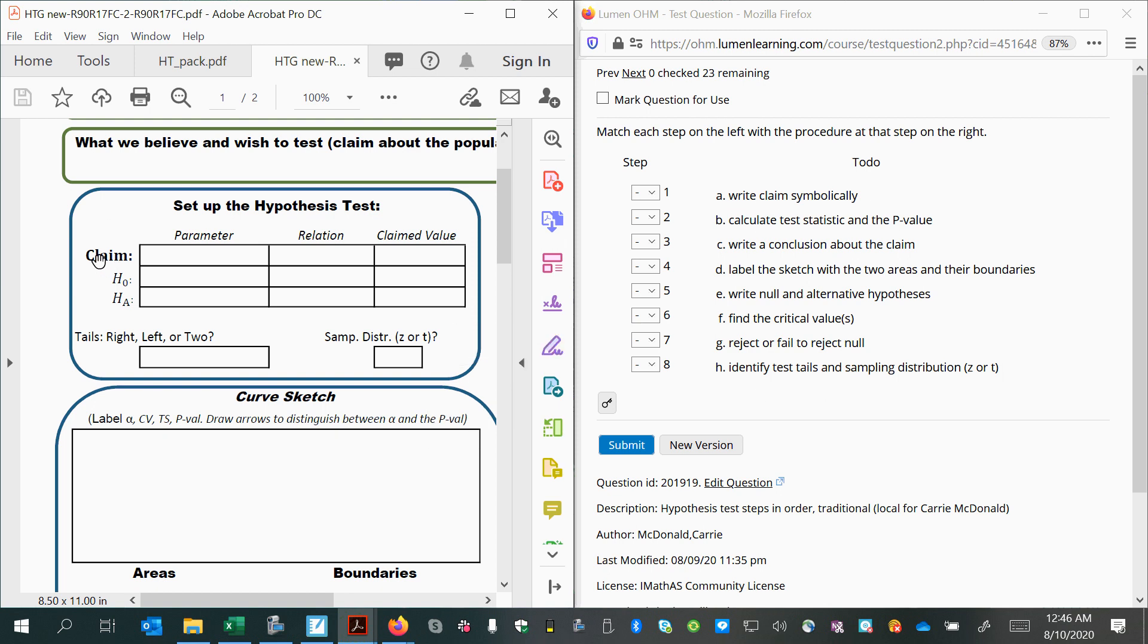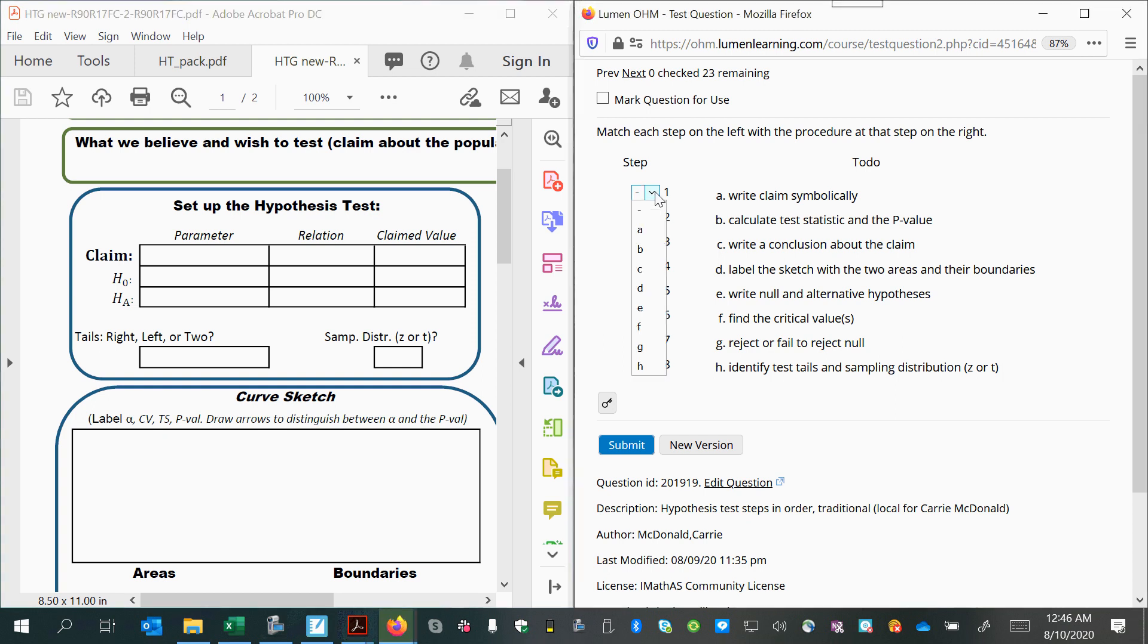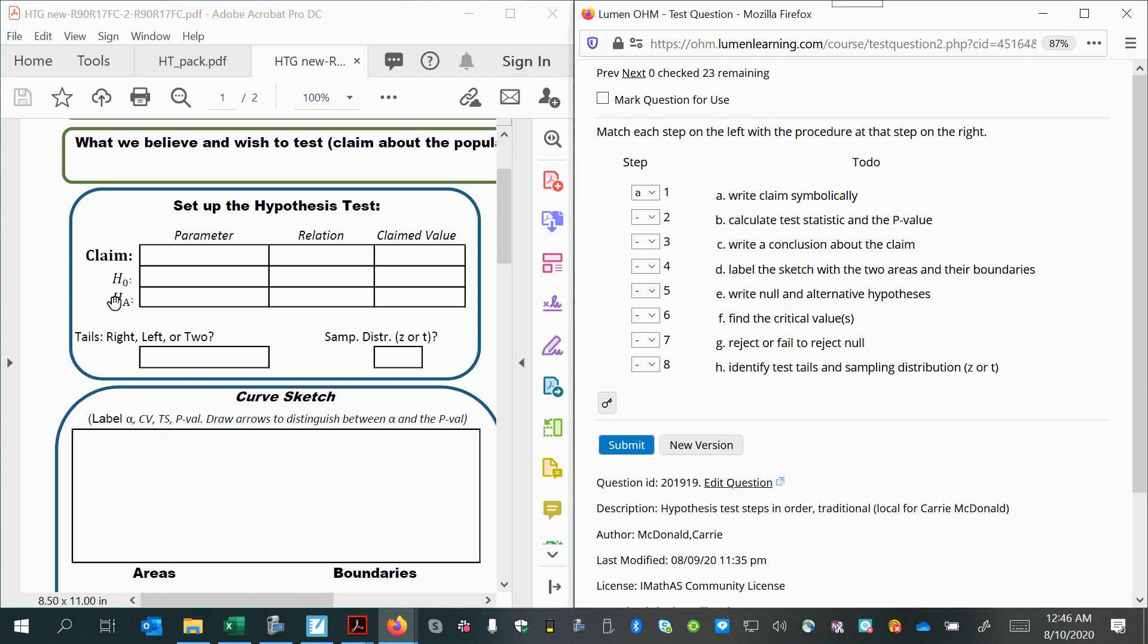So the first thing was to identify the claim and write it in symbols. So we'll look for that. A, write the claim symbolically. Next, we want to write the hypotheses. Let's look for that. Write null and alternative hypotheses, E.